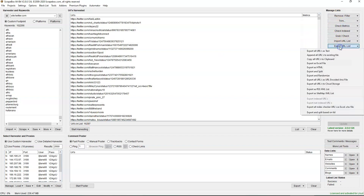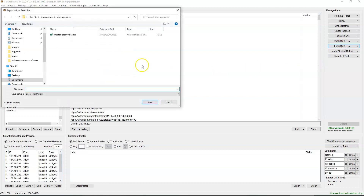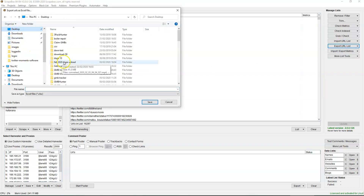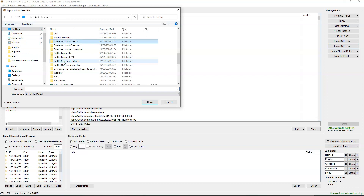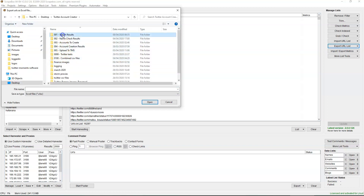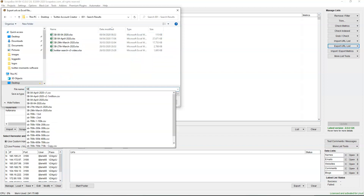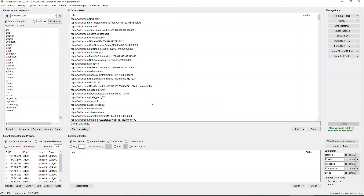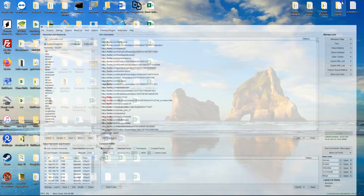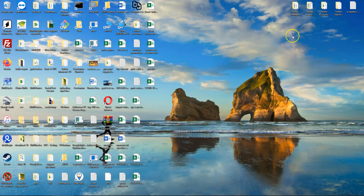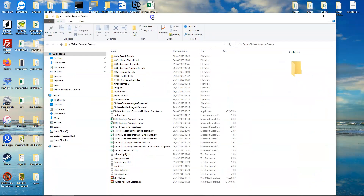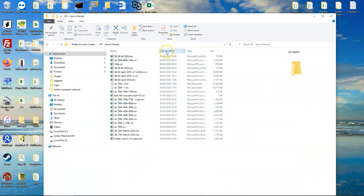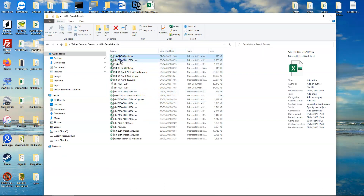We've trimmed off a few more. Then we go to export URLs as an Excel file, save it to our Twitter account creator search results folder — ScrapeBox results from the 9th of April. Click save, minimize ScrapeBox, and go to the account creator.